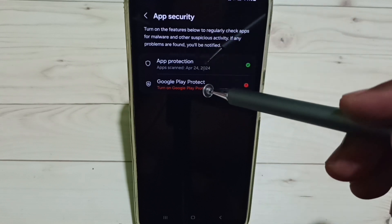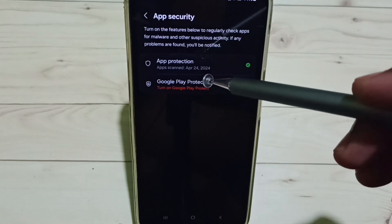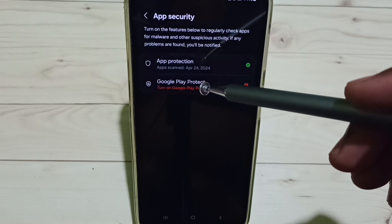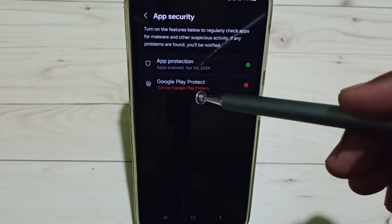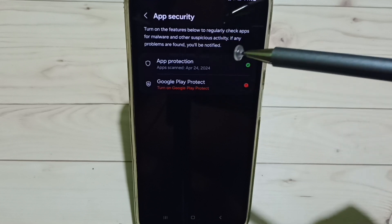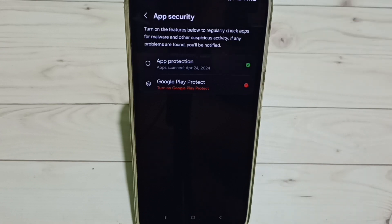Using these three settings, you should be able to fix the 'app not installed' error. Thank you.